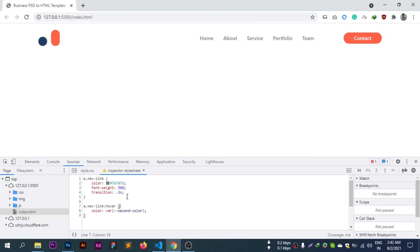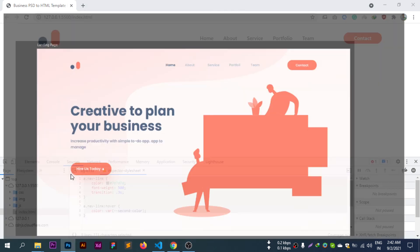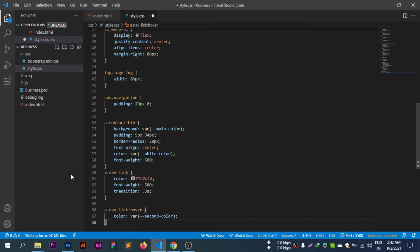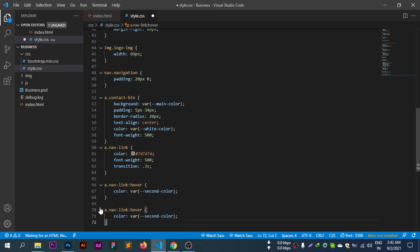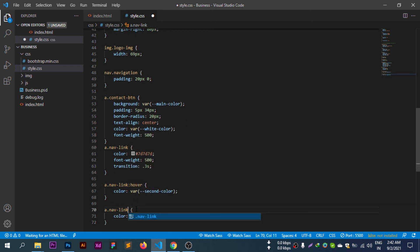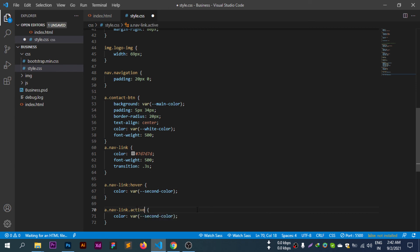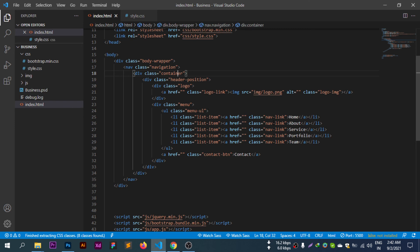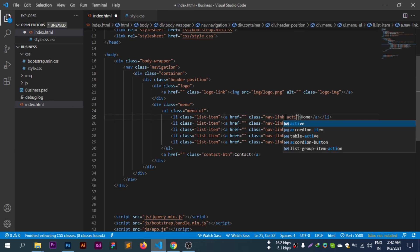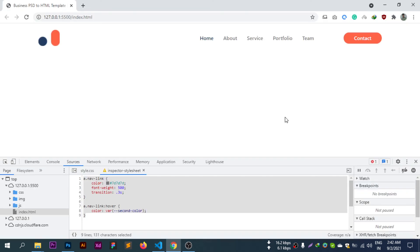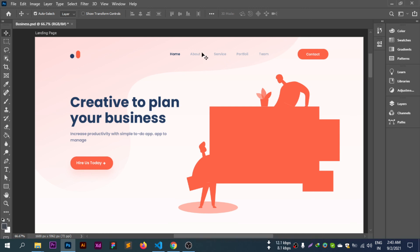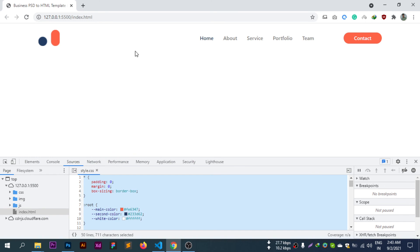The active state is also styled. The active class gives the nav link a different color using second color. Active and hover states are both handled for the navigation links.